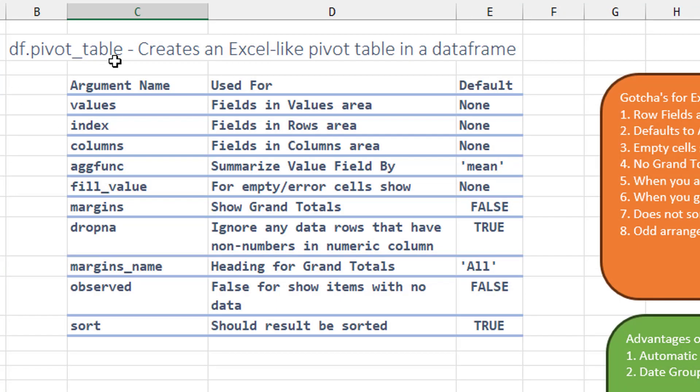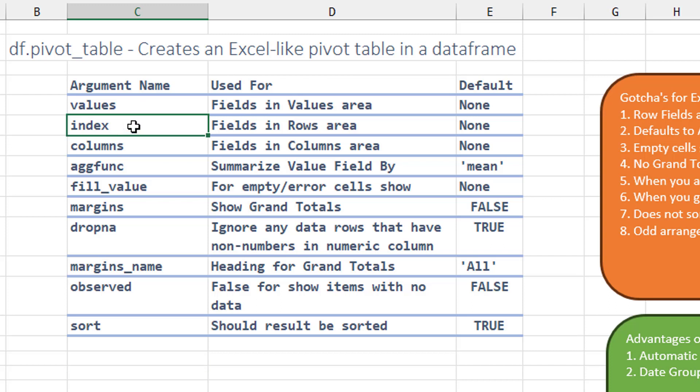df.pivot underscore table creates an Excel-like pivot table in a data frame. The arguments. The weird one here is like columns is the column fields, but for the row fields you have to use an argument name of index.